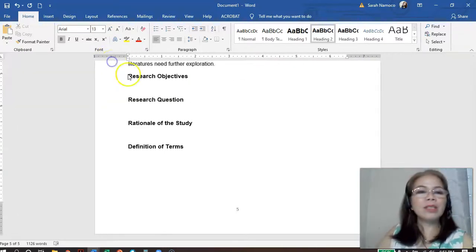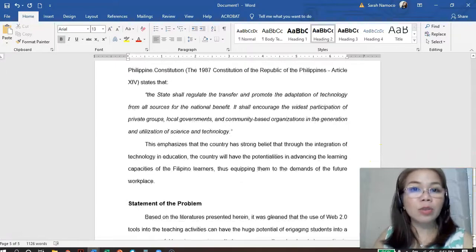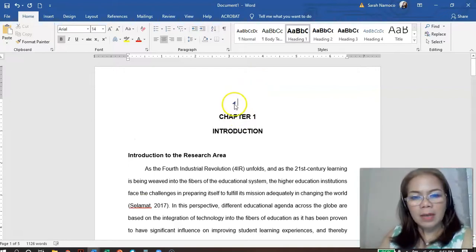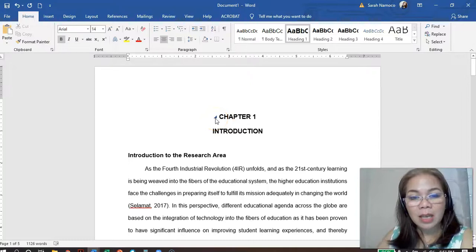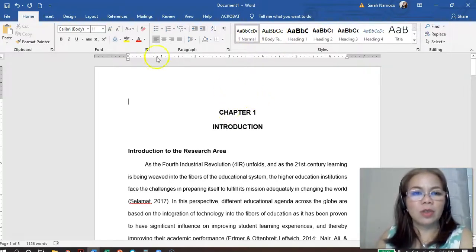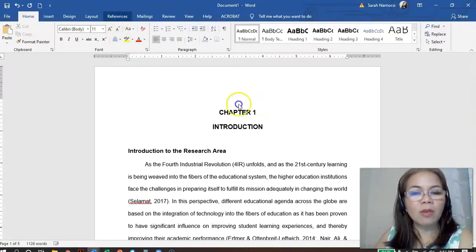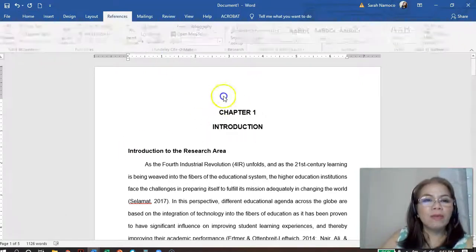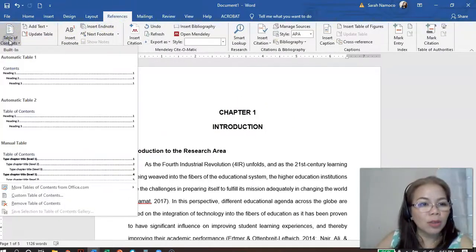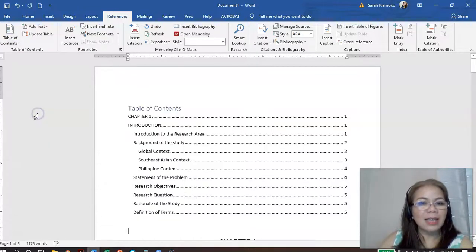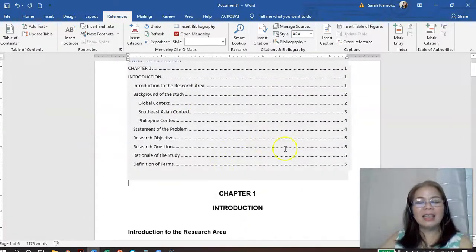Now let's go to the table of contents. How to do the table of contents? You go to the very beginning of your document and find a vacant space above Chapter 1. Then go to References, click Table of Contents. You can choose different styles — in my case I choose this one. Click that and there you are — the table of contents is automatically generated.